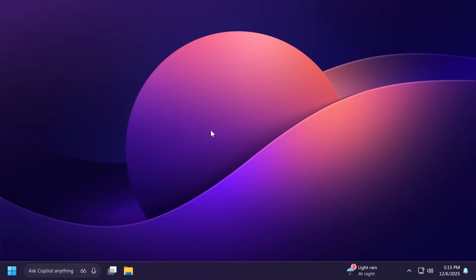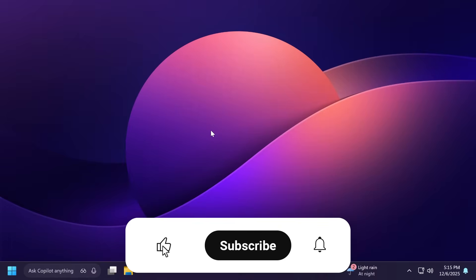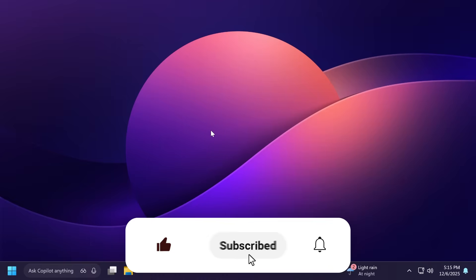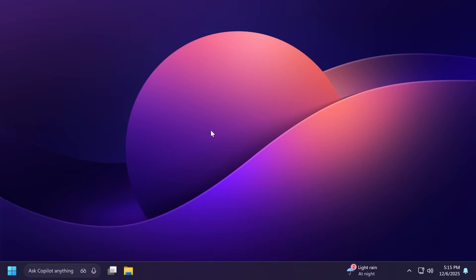For more information, make sure to check out the article below, the official Microsoft blog post, or PhantomOfEarth on Twitter or X.com for the latest hidden features. If you enjoyed this video, please don't forget to leave a like below and subscribe to the Tech Base channel with notification bell activated. I was Emmanuel from Tech Base, until next time, have a nice day.